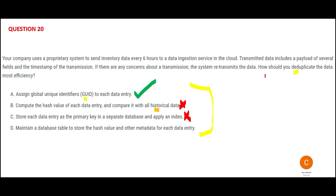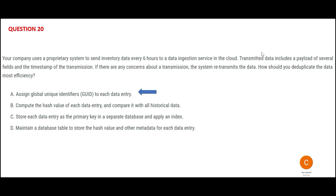Option D says store hash values and other metadata for each data entry in a database, and for each new record compare against that store. That process will still be slower than Option A. We did not find a better option than Option A, so let us finalize that answer.